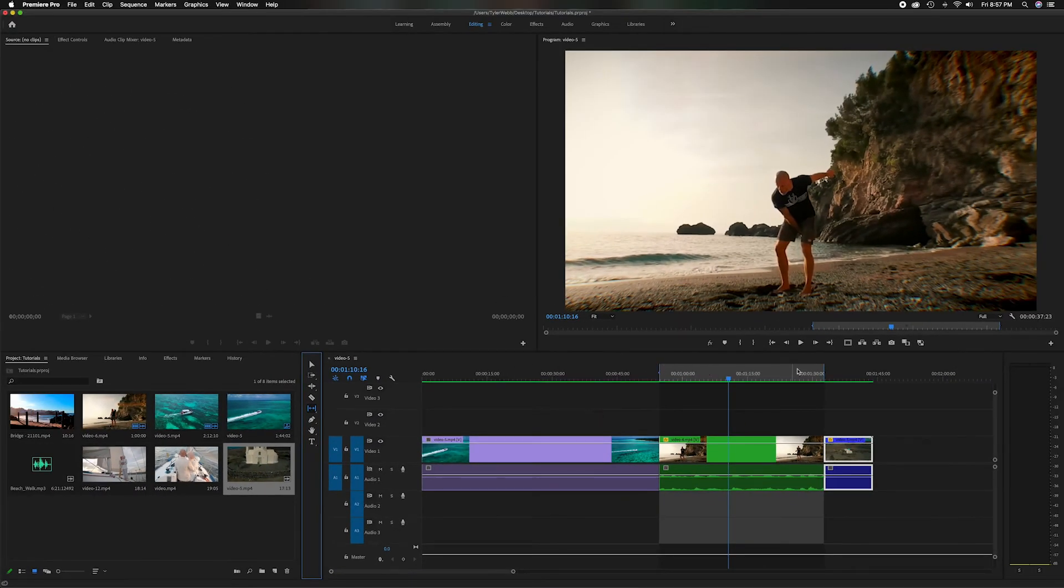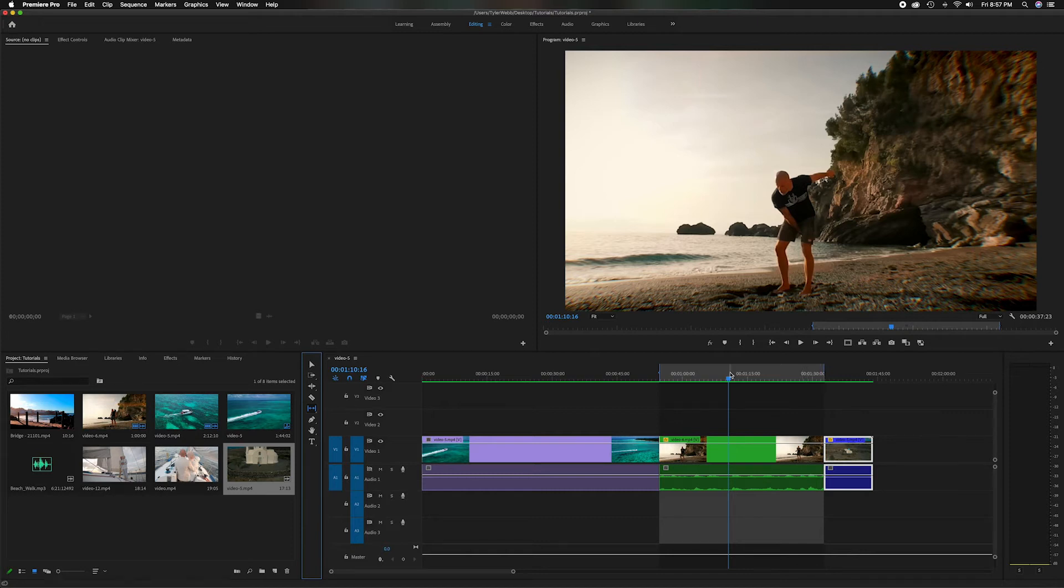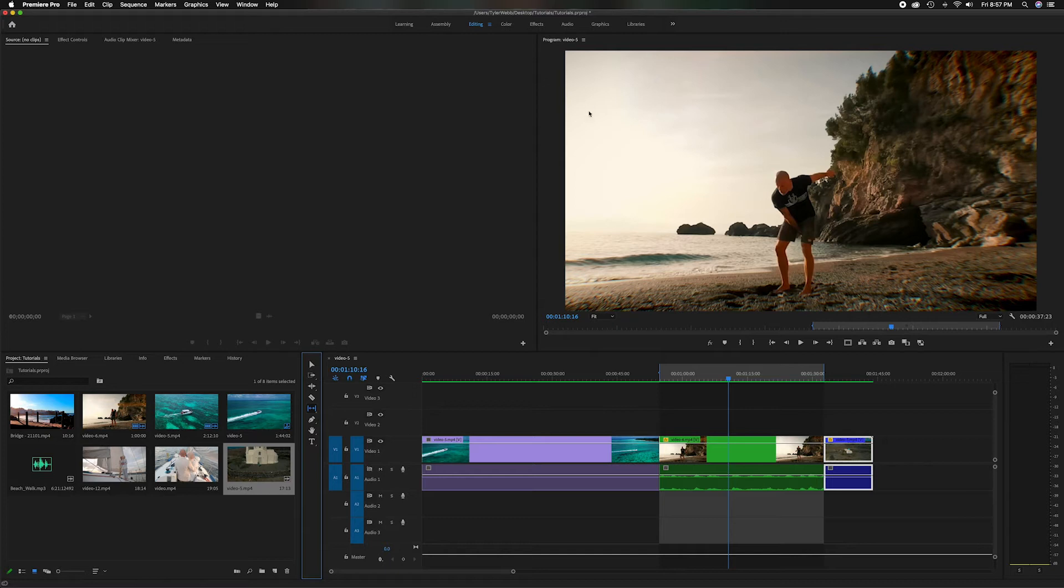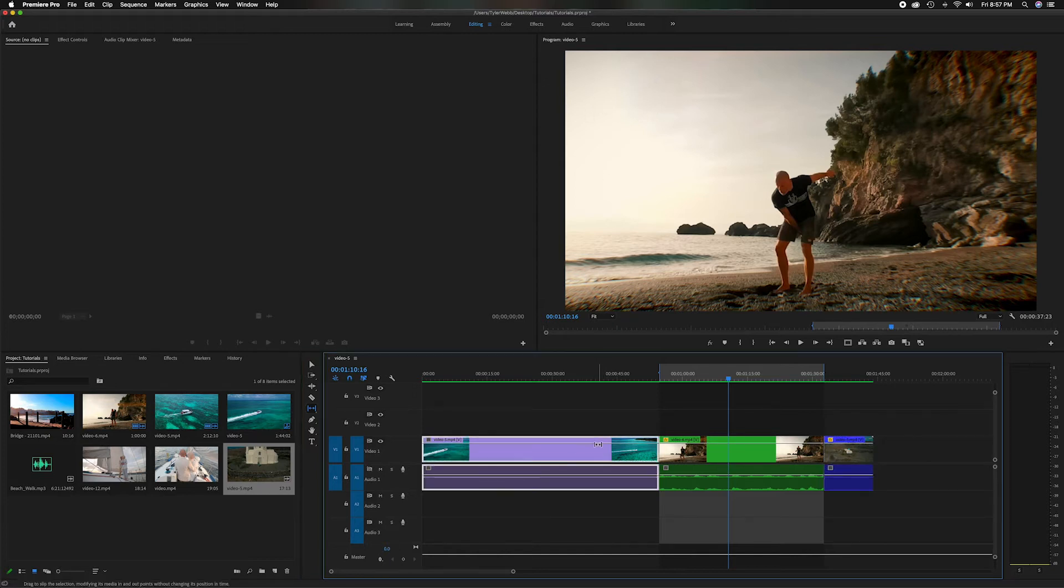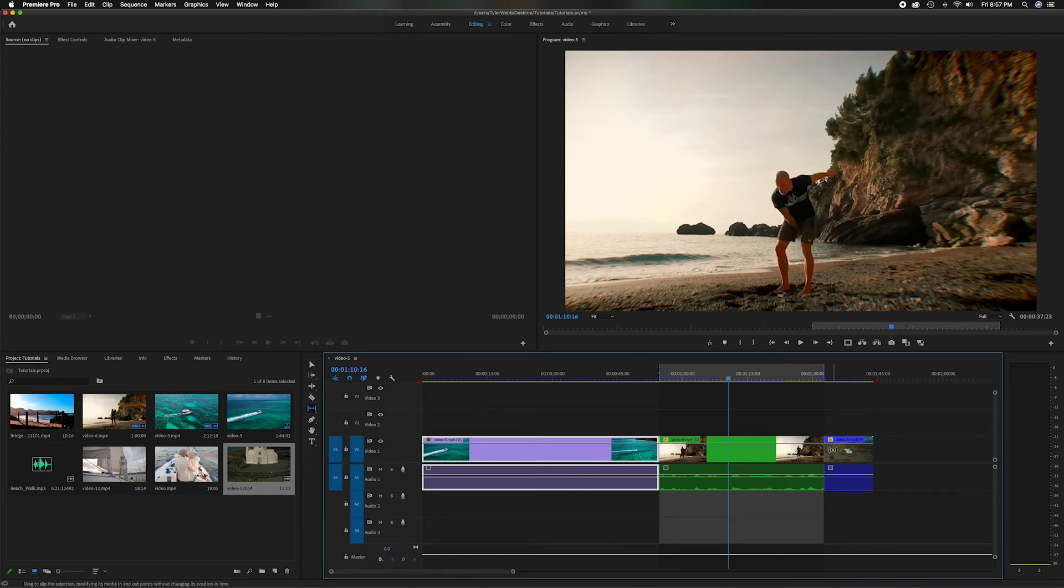I put an in point, and I also put an out point for clip number two, which is the green one. Now, if you pay attention to the program window up here when I start to move that around, you're going to see this image change. You're going to see a couple different clips. You're going to see a clip right here, which is going to represent the end point of clip number one. And then up here on the top right, you're going to see the starting point of clip number three. And then down here below, you can see the in and then the out of clip number two.